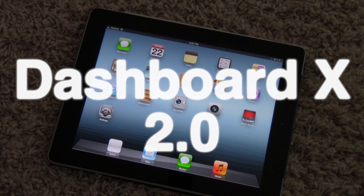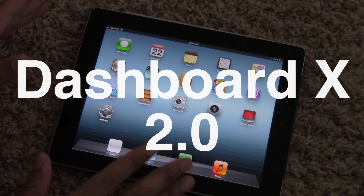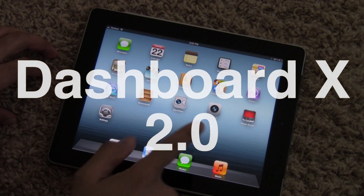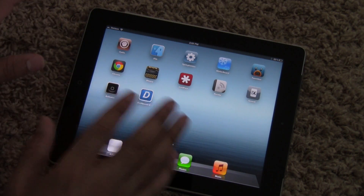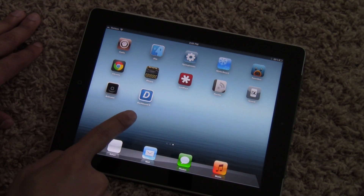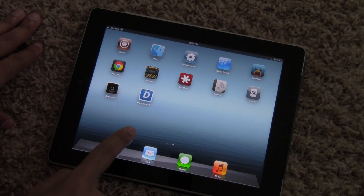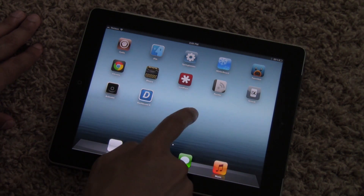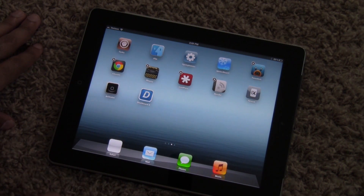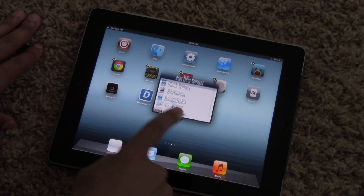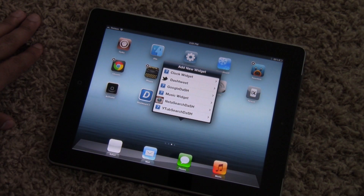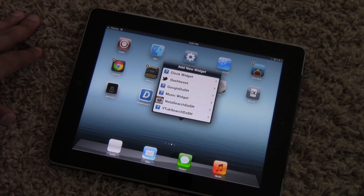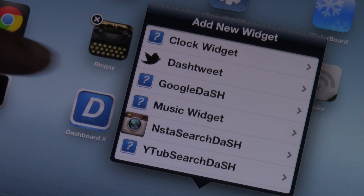The original Dashboard X jailbreak tweak was groundbreaking because it allows you to have widgets on your home screen on your iPad or iPhone, but it wasn't without its fair share of issues. Namely, when you rotated the device and switched between portrait and landscape, the widgets kind of jumped around. But with Dashboard X 2.0 you have a whole new interface and can now position widgets with both portrait and landscape mode in mind.